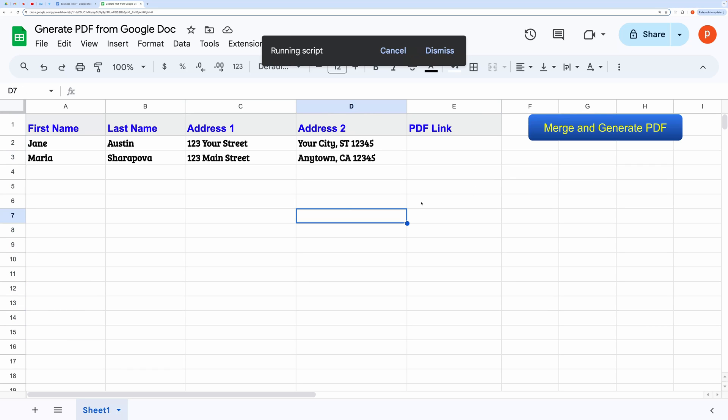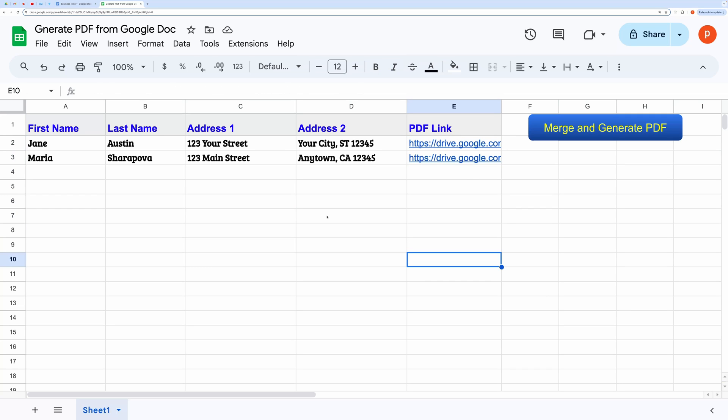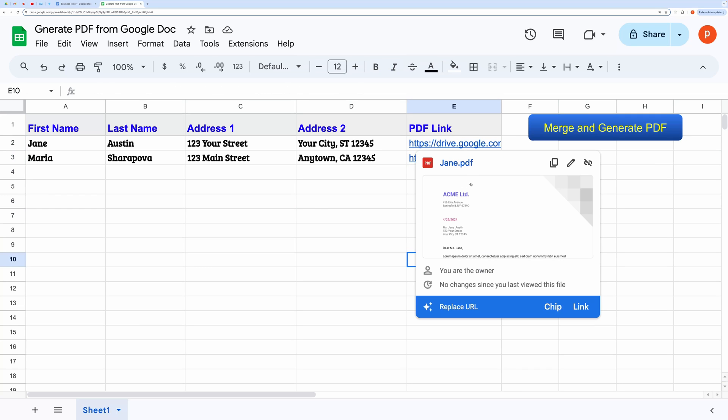Let's run this. And you can see it has generated all the PDF files. Let me open this one.